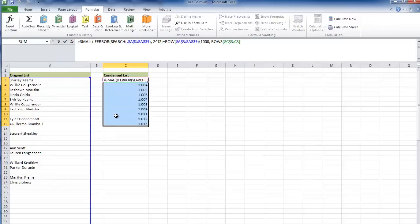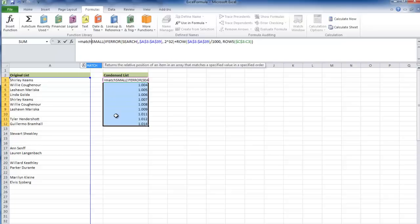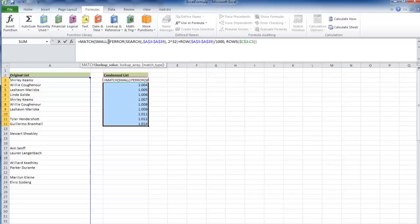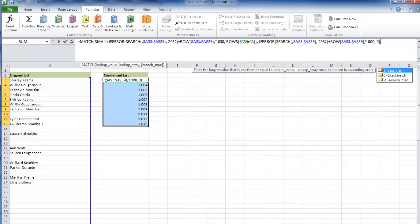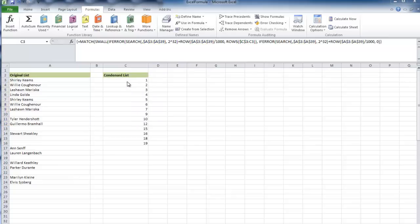Now we're going to use a match formula. We're going to match this small number within this array, use an exact match, close that off, and we get a 1. Perfect.